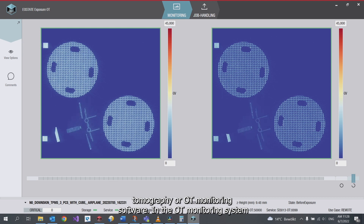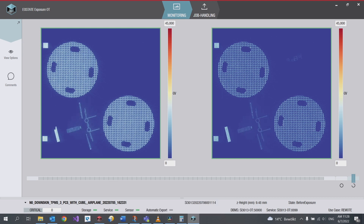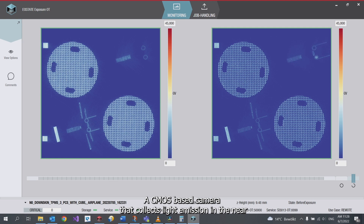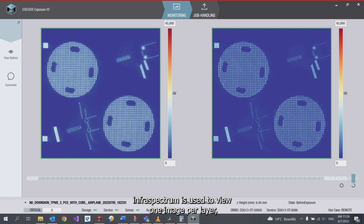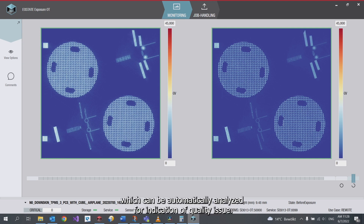In an OT monitoring system, a CMOS-based camera that collects light emission in the near-infrared spectrum is used to yield one image per layer, which can be automatically analyzed for indications of quality issues.